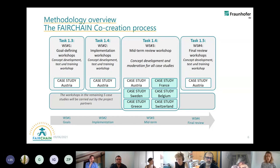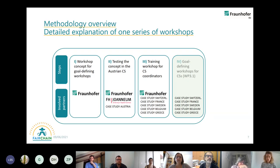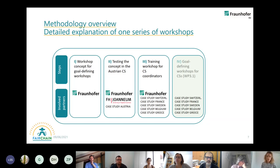This approach will also be used for the implementation and for the final review workshop. On the next slide we zoom in on task 1.3: first we develop the concept for the workshop, then we test the workshop in the Austrian case study, and then we give a training workshop for all other case studies. In the last step of this process, we have the individual workshops in the remaining five case studies.